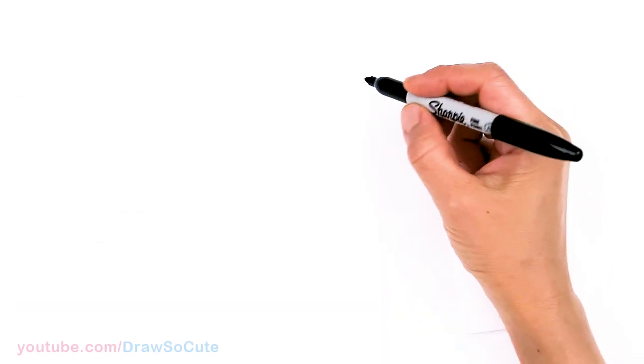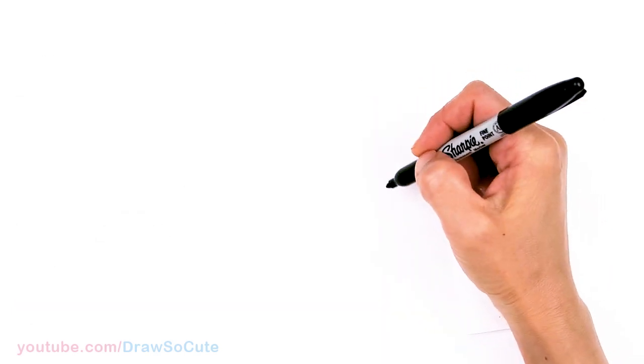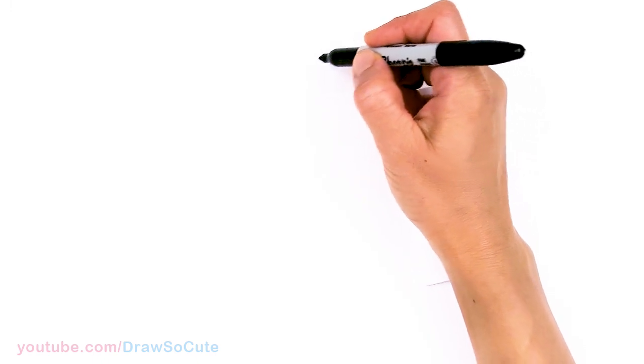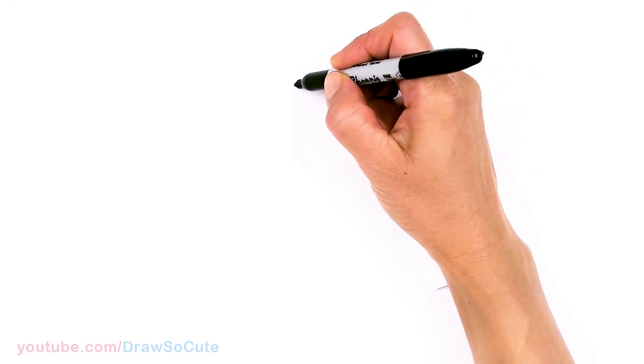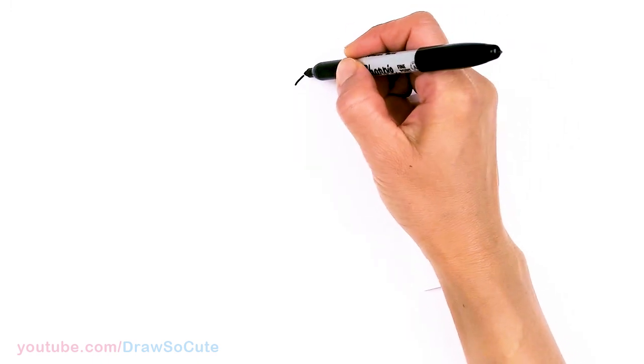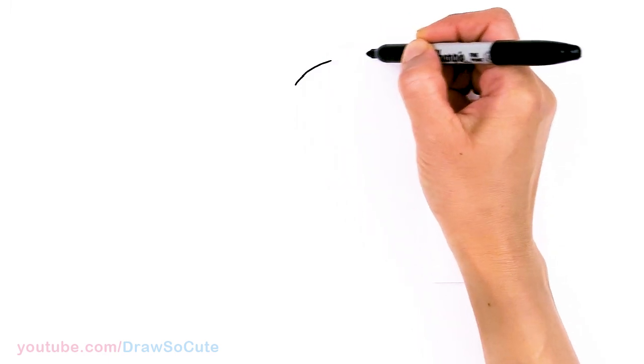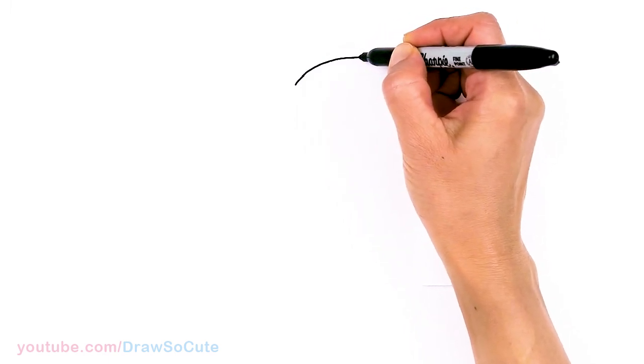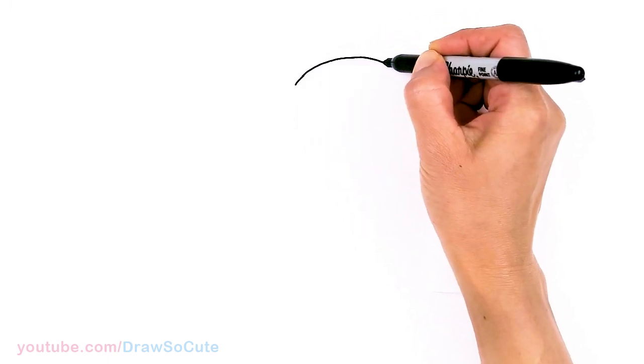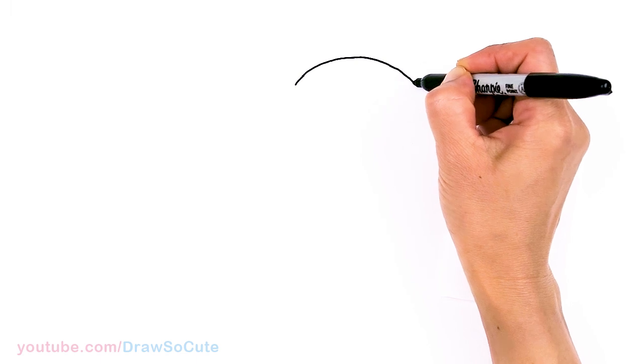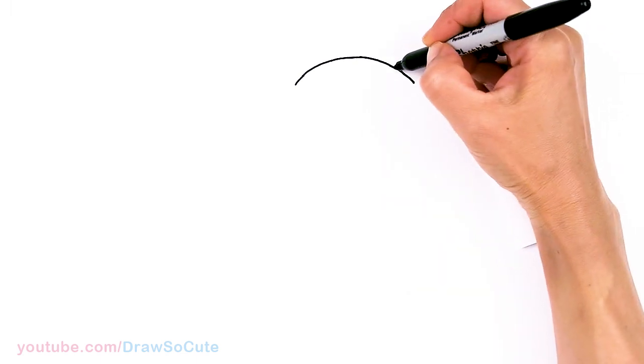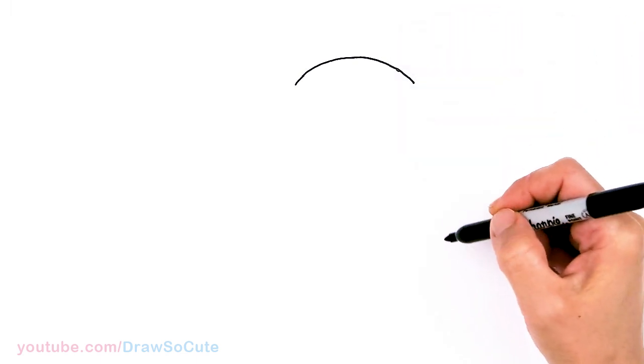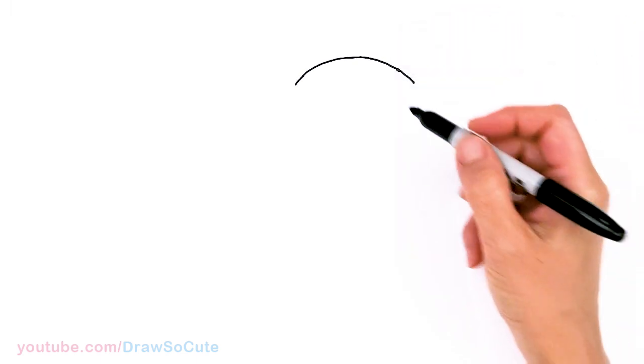To draw this cute penguin, let's first start by drawing the top of its head. So I'm going to come right here and basically just draw a curve, right on top and come back down. I got this nice little curve in.